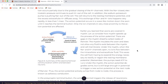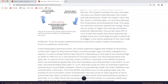Earlier, you learned that axons are covered in myelin. Let us consider how myelin speeds up the process of the action potential. There are gaps in the myelin sheaths called nodes of Ranvier. The myelin insulates the axon and does not allow any fluid to exist between the myelin and cell membrane. Under the myelin, when the Na+ and K+ channels open, no ions flow between the intracellular and extracellular fluid. This saves the cell from having to expend the energy necessary to regain the resting membrane potential — remember, the pumps need ATP to run. Under the myelin, the action potential degrades some, but is still large enough in potential to trigger a new action potential at the next node of Ranvier. Thus, the action potential actively jumps from node to node. This process is known as saltatory conduction.